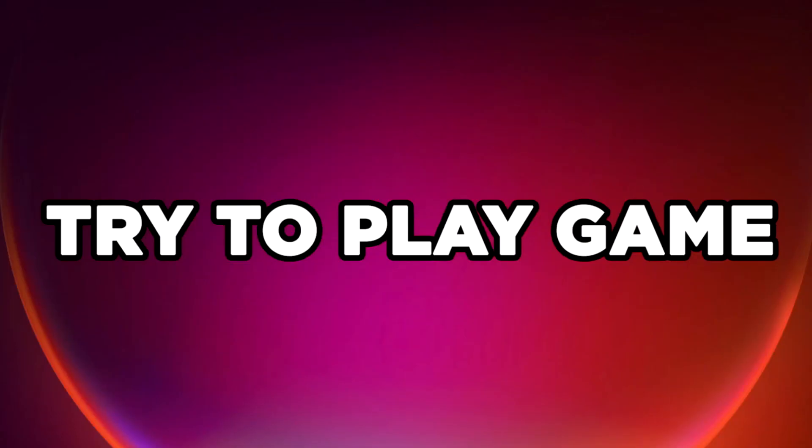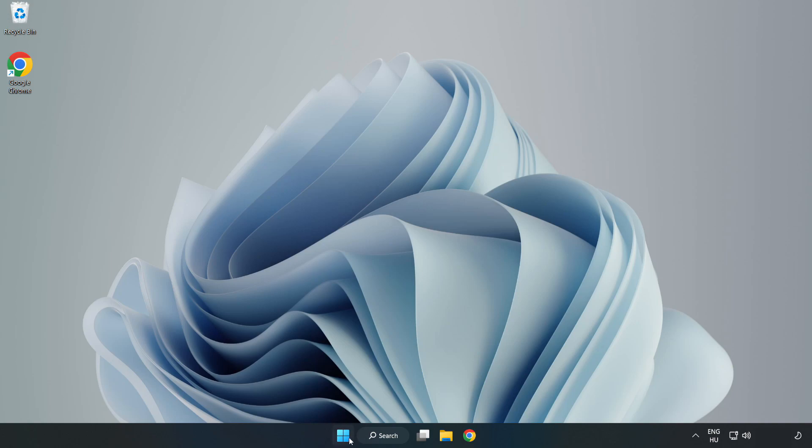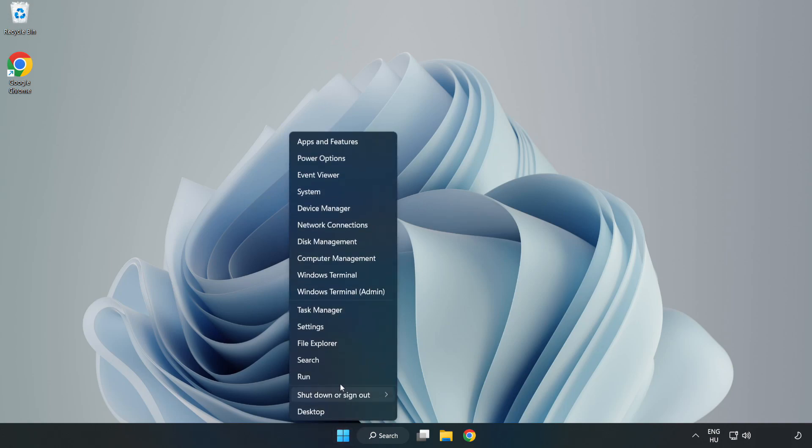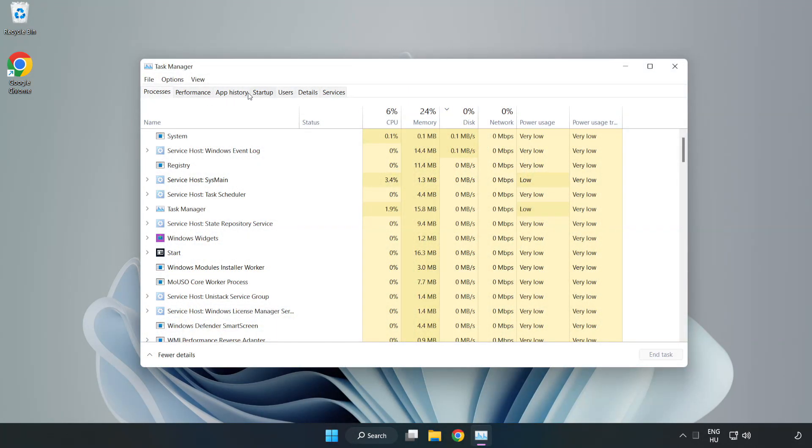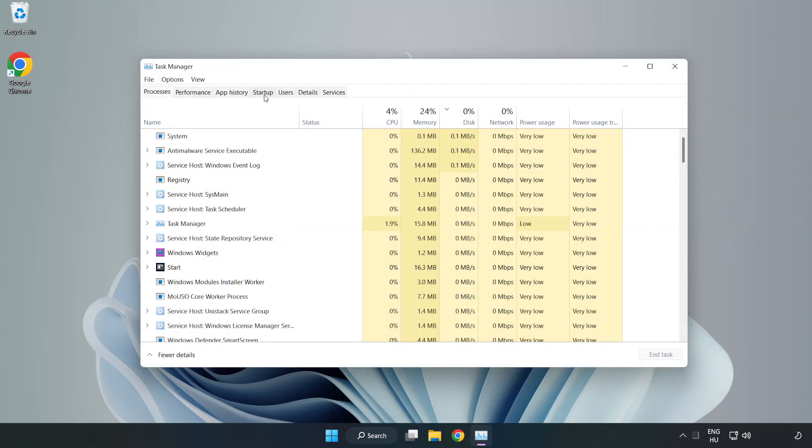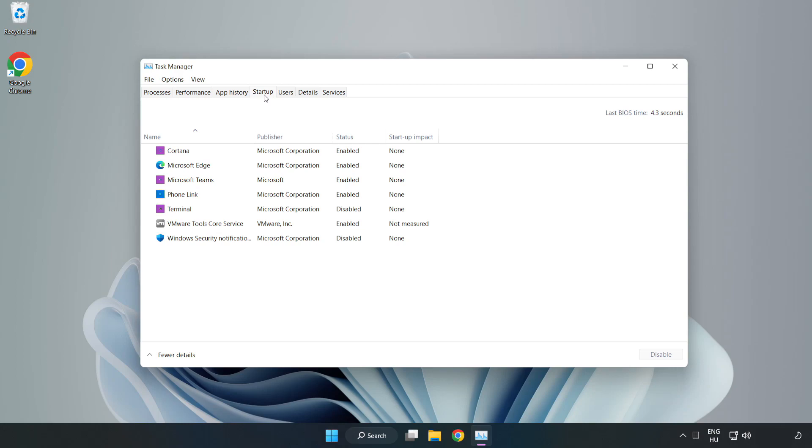Try to play game. If that didn't work, right click start menu, open task manager. Click startup, disable not used applications.